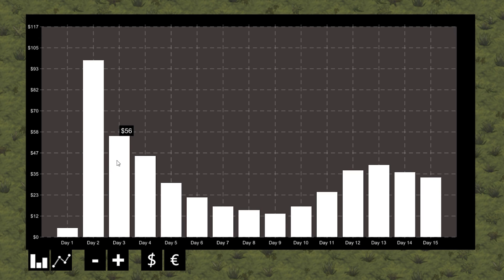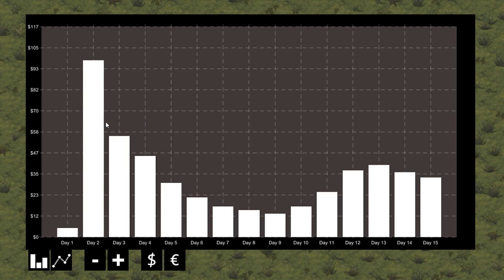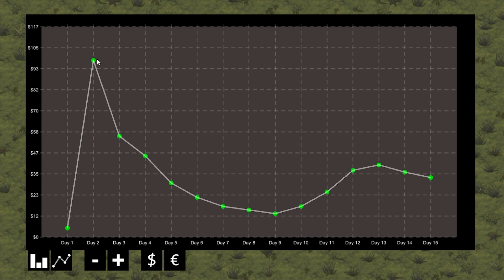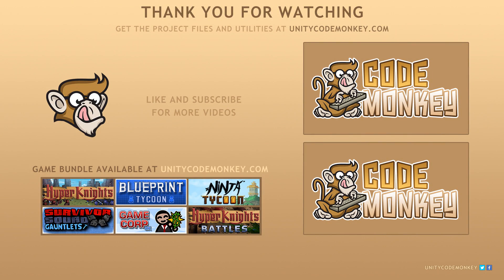So there you have it — we added tooltips to our graph to view the exact value of each data point. In the next video, we'll create a graph visual object interface so we can later update our graph in real time. You can download the project files and utilities from unitycodemonkey.com. Post any questions in the comments and I'll do my best to answer them. Subscribe for more videos and I'll see you next time.